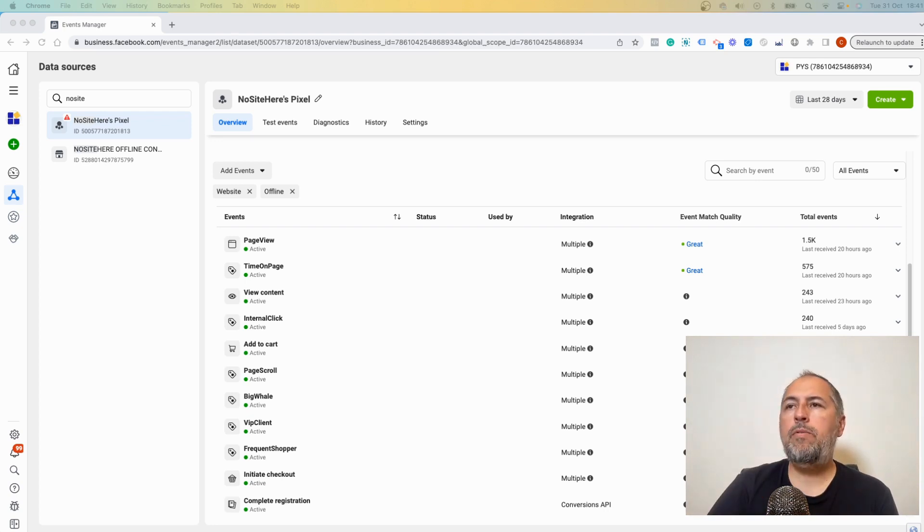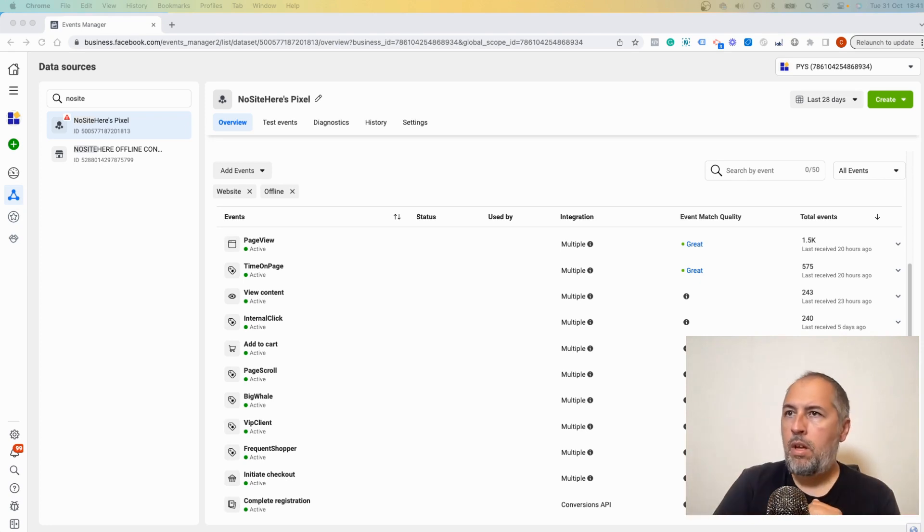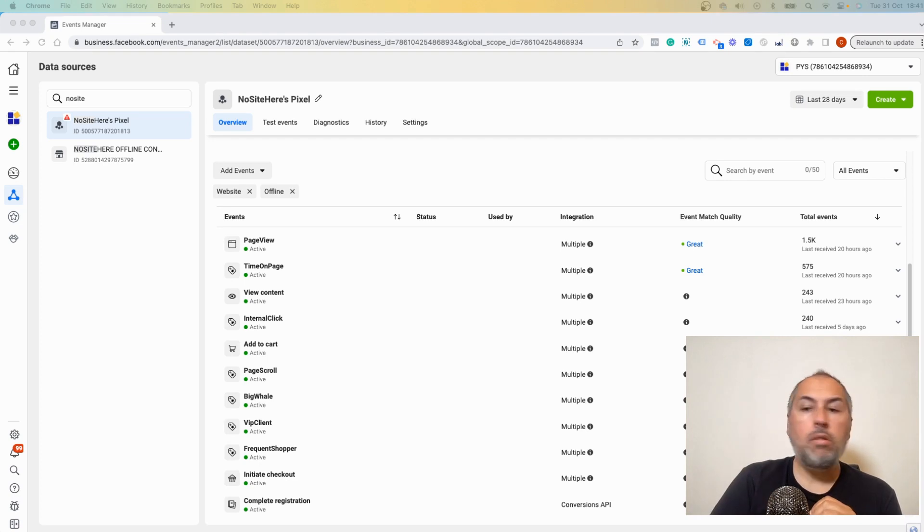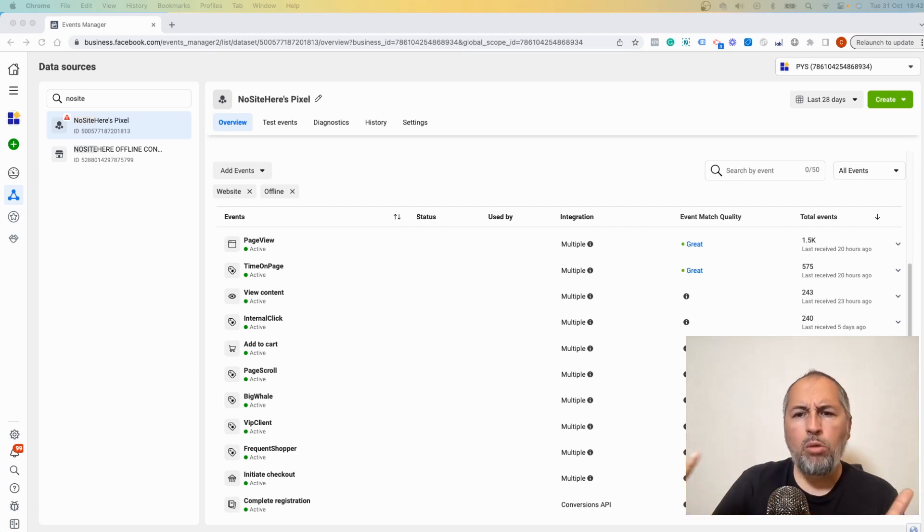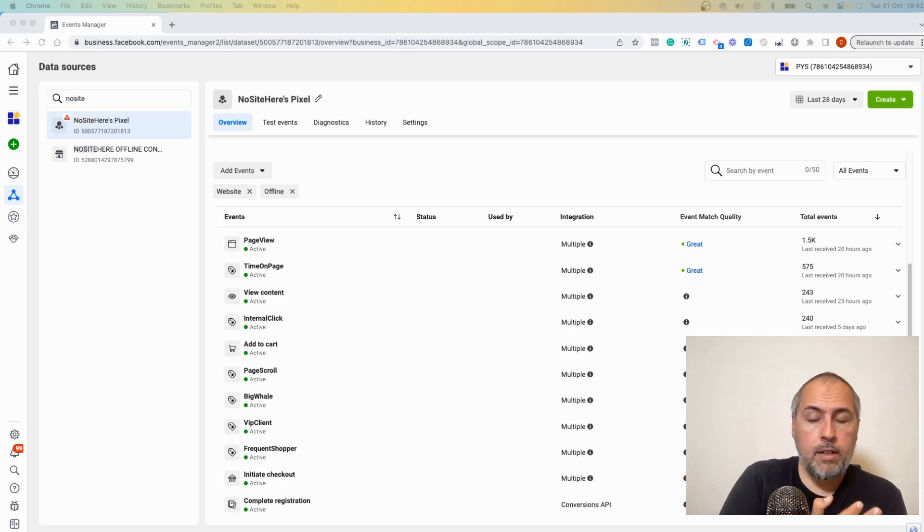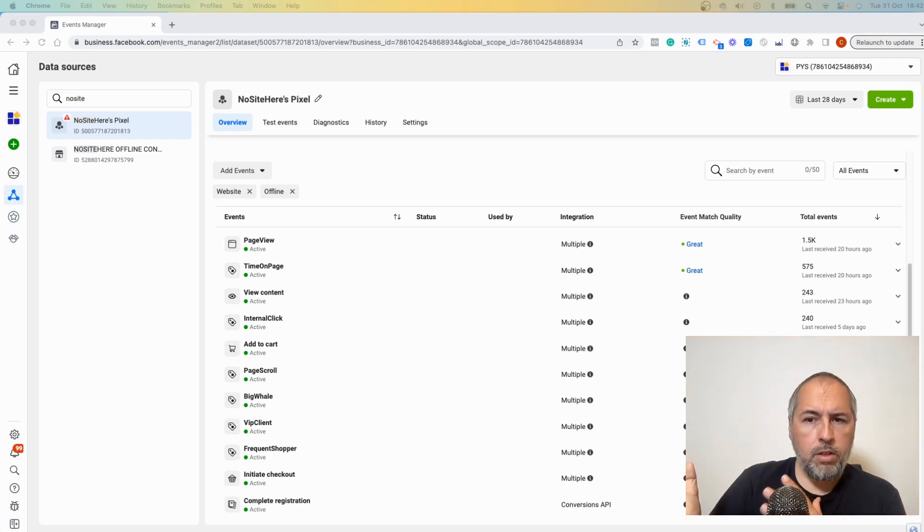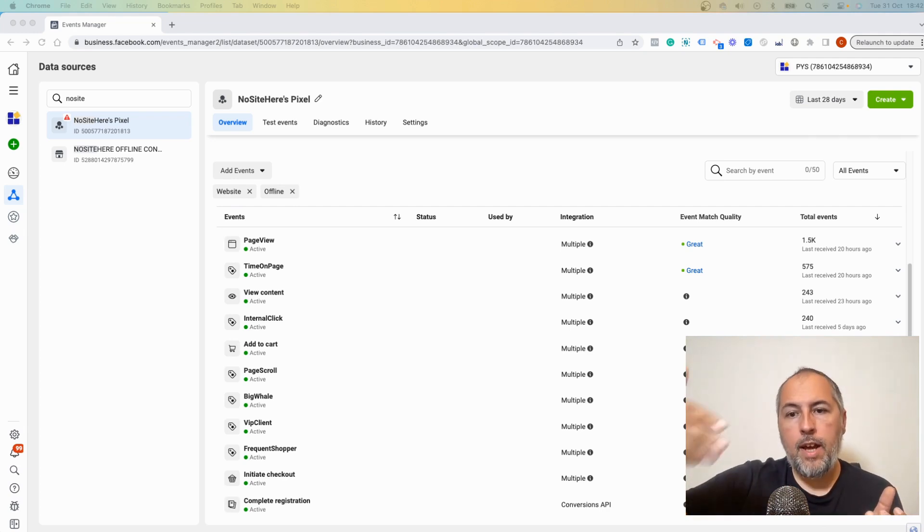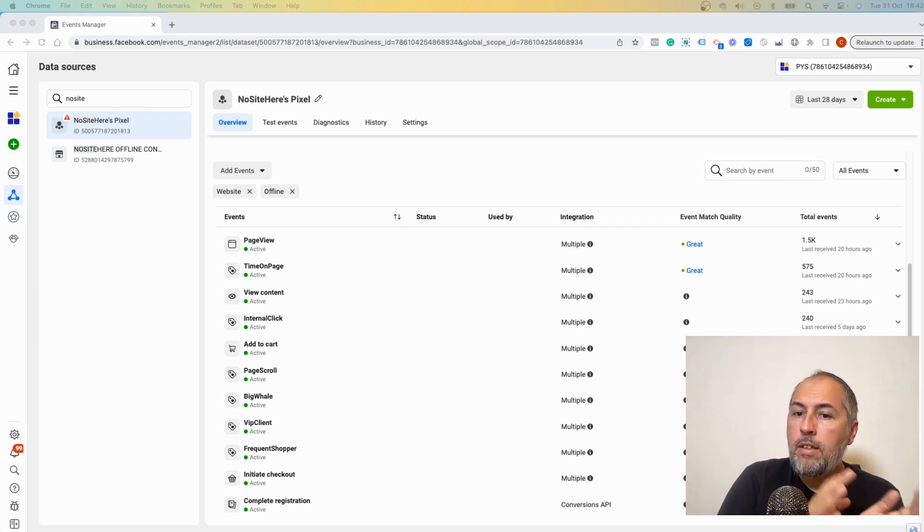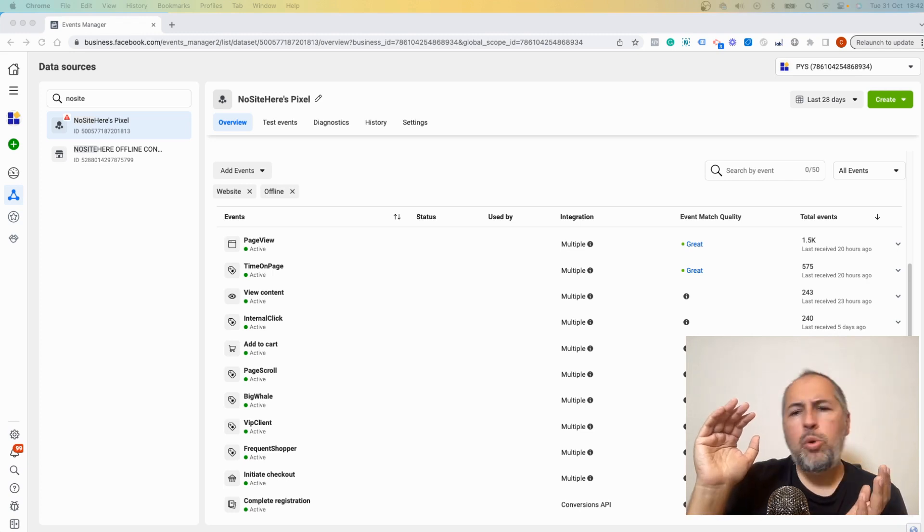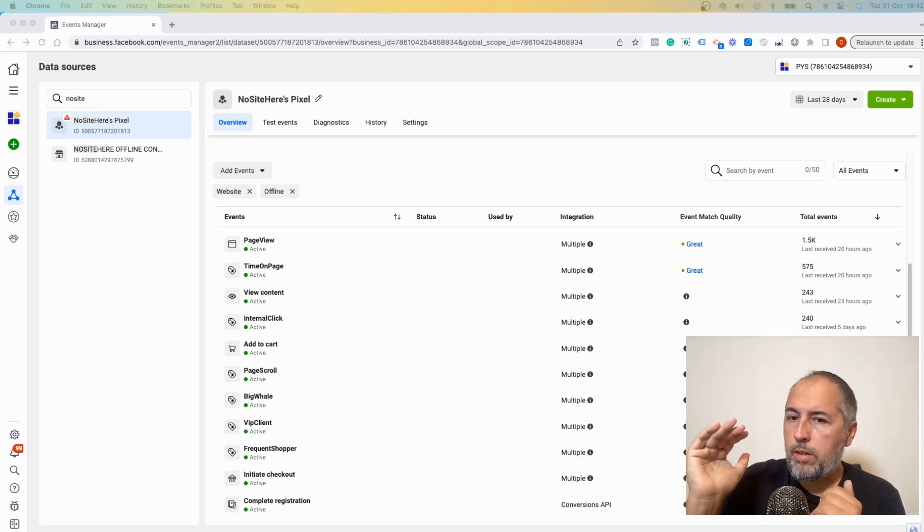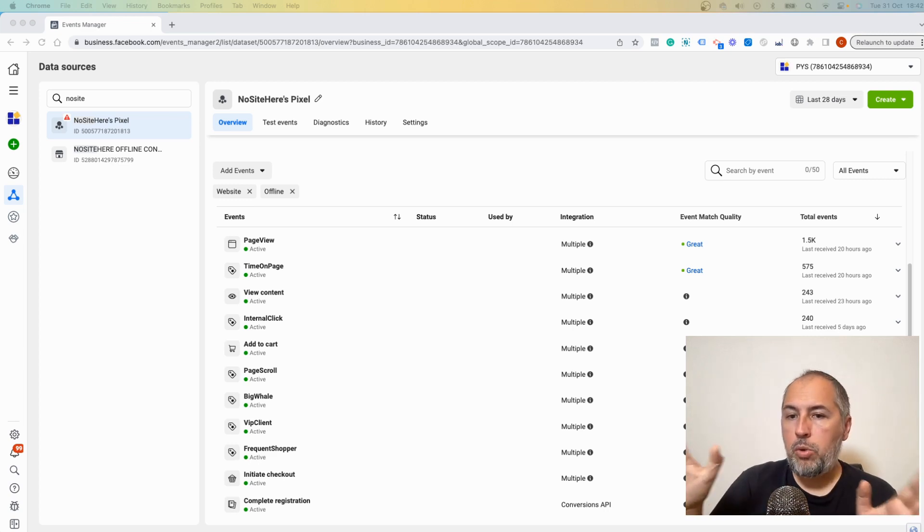Page View, for example, is fired on every single page visited by any user that you have. Time on Page is also fired if a user spends a particular amount of time on your website, so most users will have this Time on Page event. View Content is fired on single product pages, so a lot of users will visit WooCommerce product pages and will fire this event.